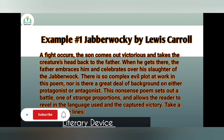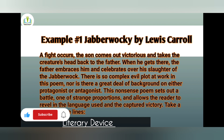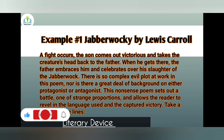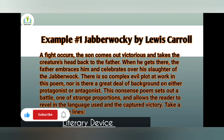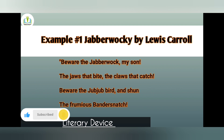There is not a great deal of backstory or interpreted antagonist motivation in this nonsense poem. It sets out a battle of strange proportions and allows the readers to revel in the language and the capture of victory. Take a look at this line: 'Beware the Jabberwock, my son! The jaws that bite, the claws that catch! Beware the Jubjub bird, and shun the frumious Bandersnatch!'